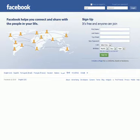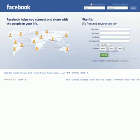Hey guys, Nathan Latke here today with The Social Tee. Today I want to give you a quick tutorial about how to use custom FBML coding on your Facebook fan page to create a new tab where users who are not fans of your page will land by default. What this will do is create a more interactive environment for your fans.